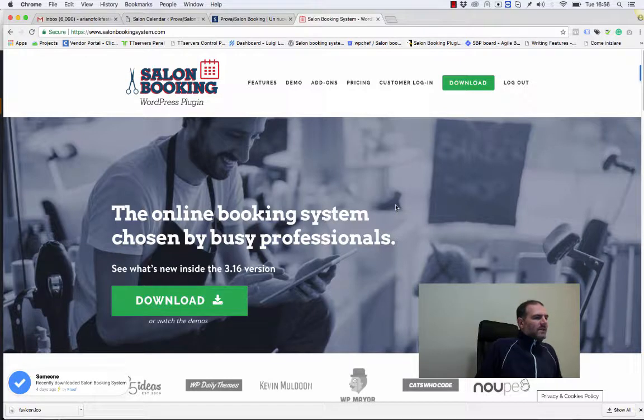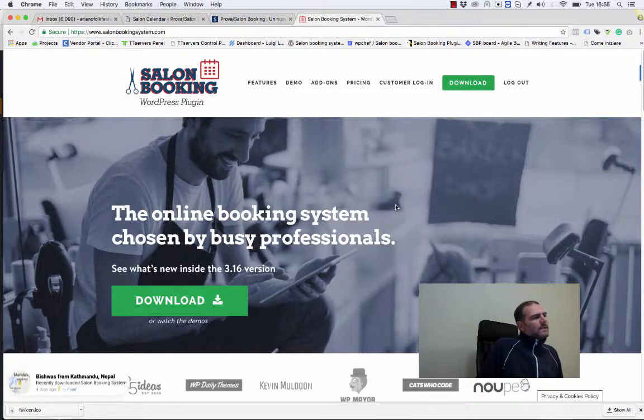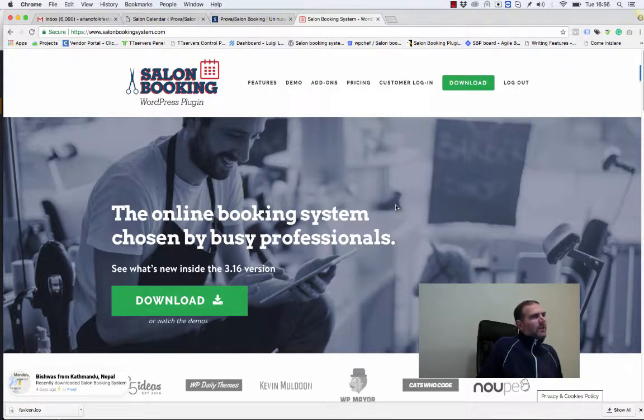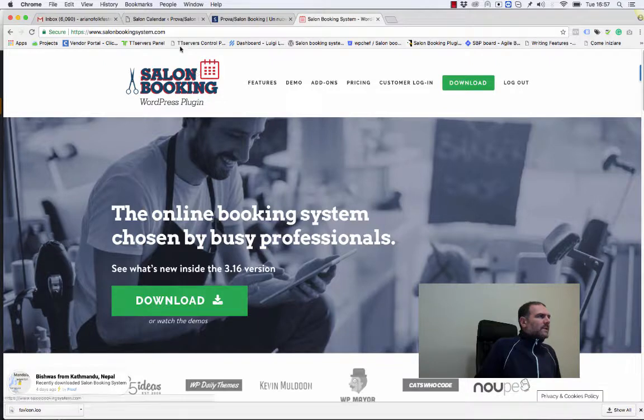The advanced discount system has been integrated into Salon Booking since version 3.15. Let's see how it works.